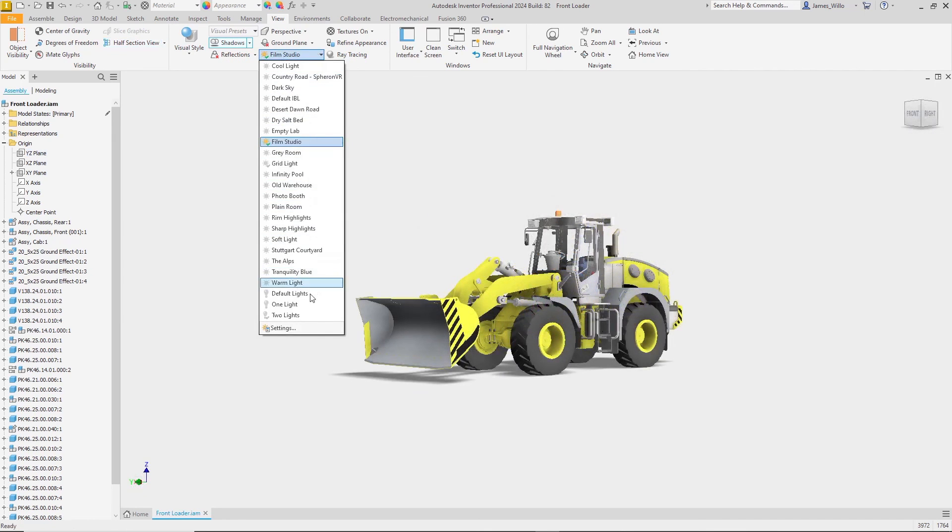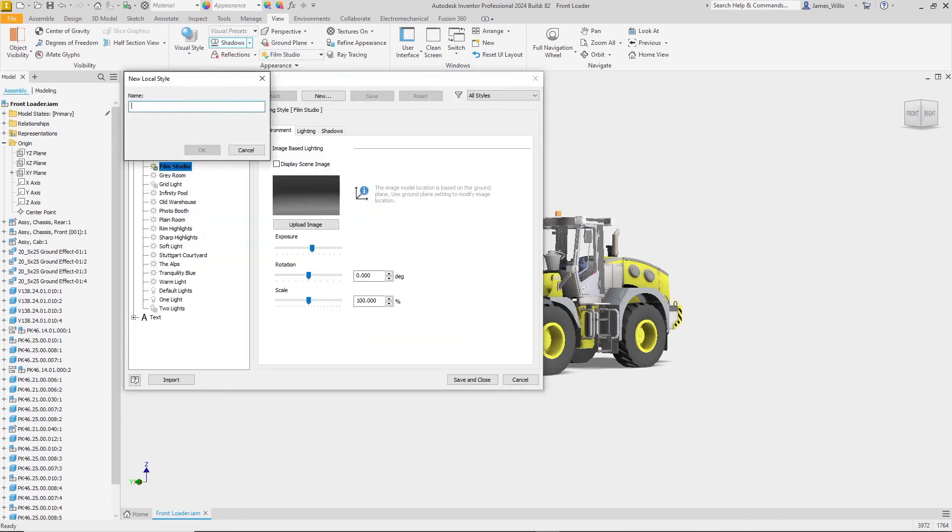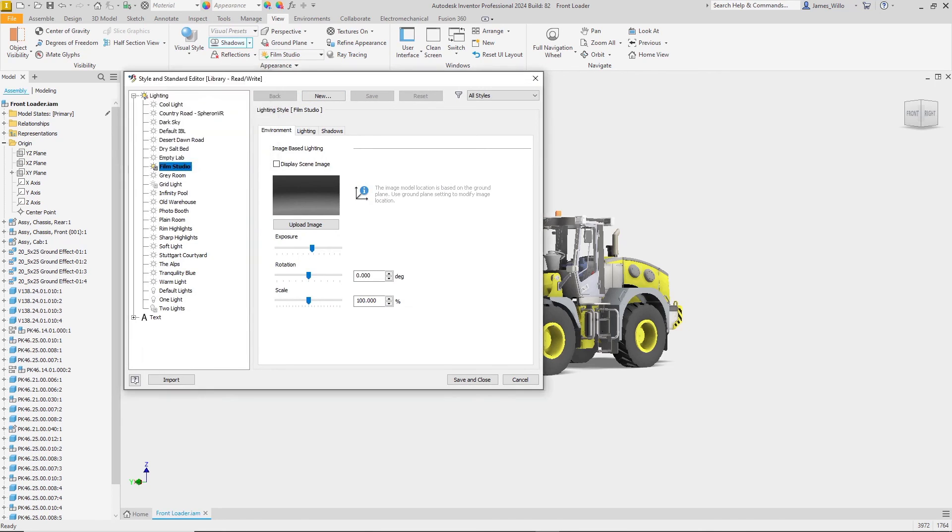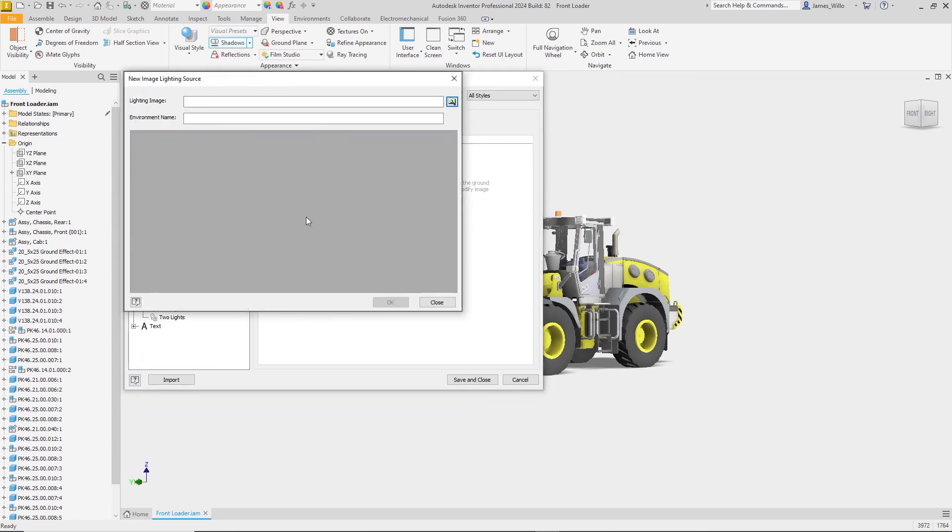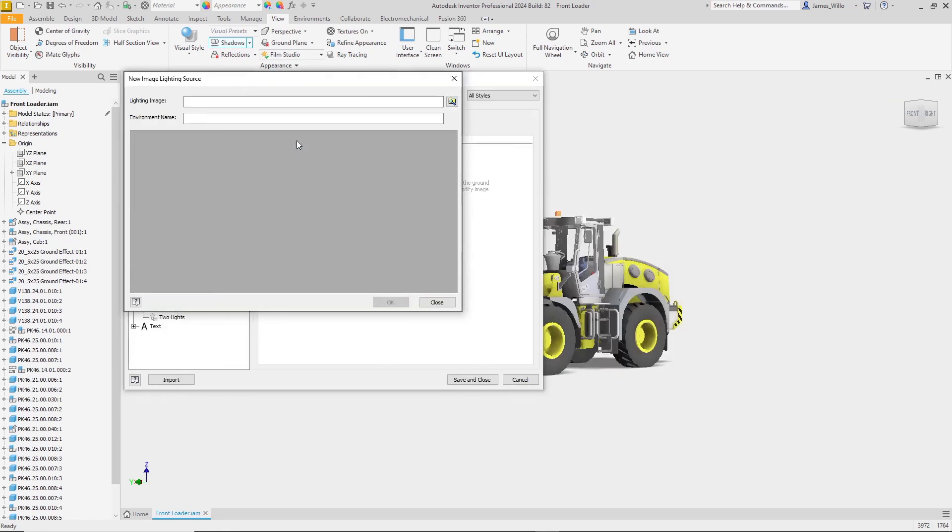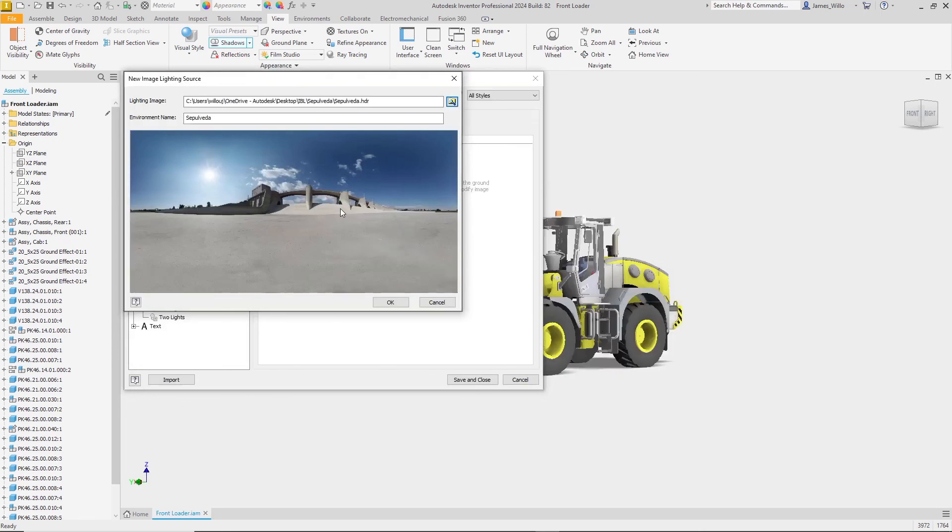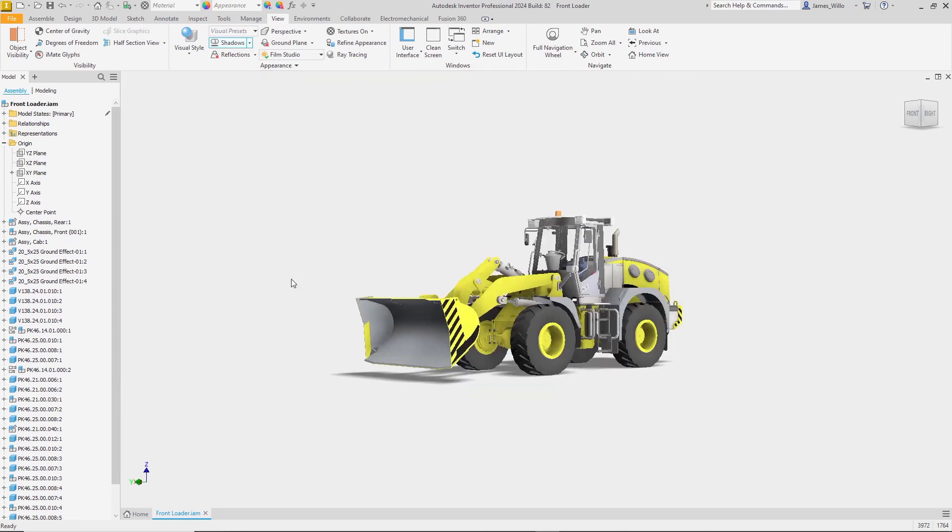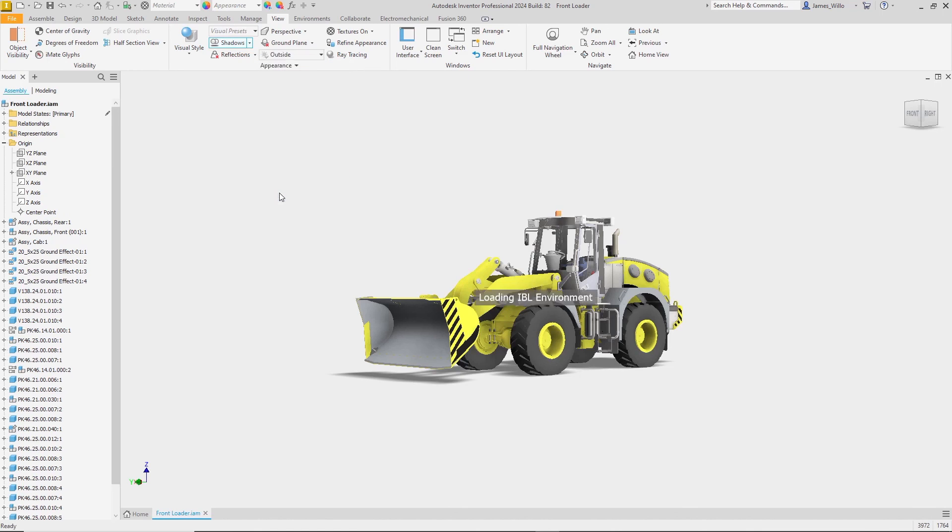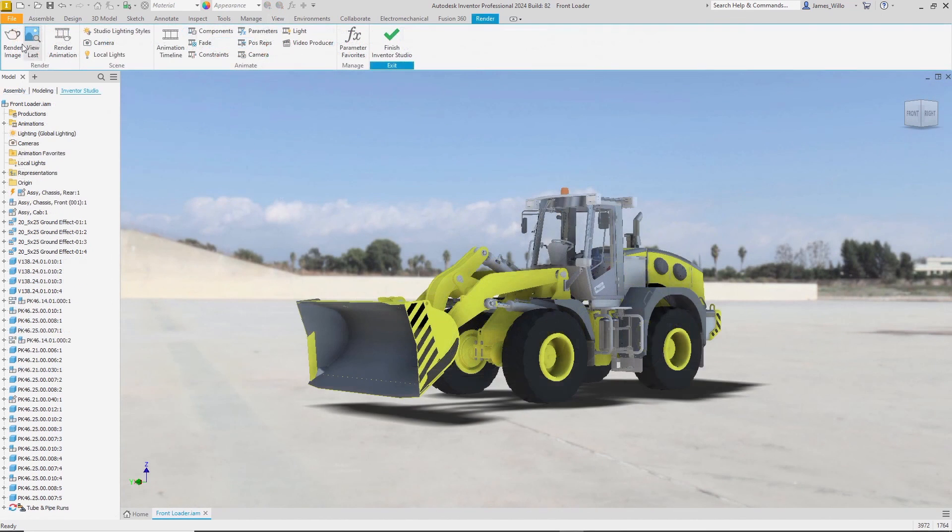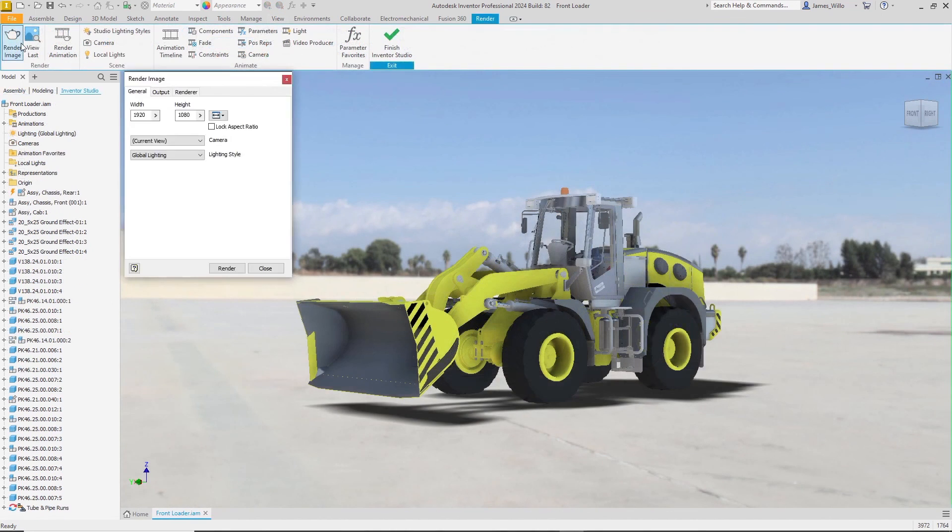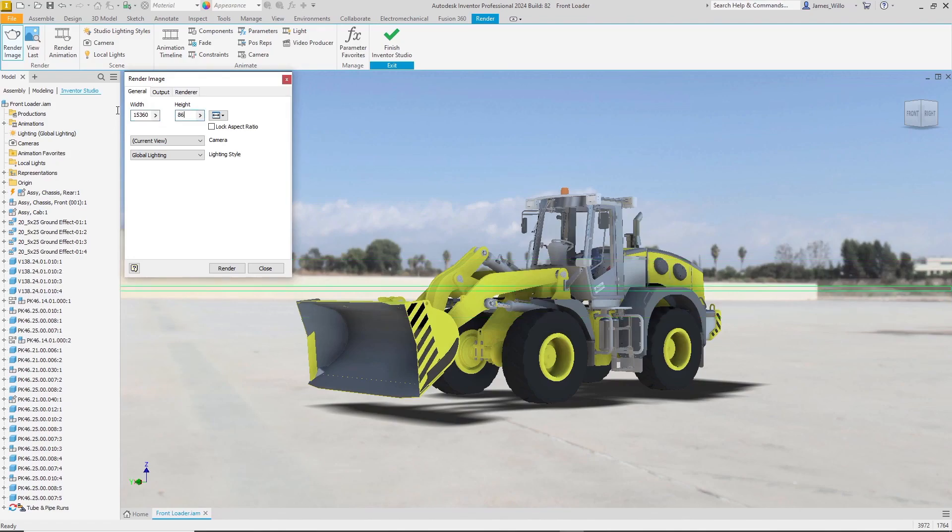We've made it much easier to create your own IBL environments. Simply create a new style, click upload image, and then select the HDR image you want to use. There are hundreds of different HDR images on various third-party websites for you to choose from. And if you prefer to use Inventor Studio for your rendering, we've increased the maximum render resolution to 16K. All this and much more in Inventor 2024.